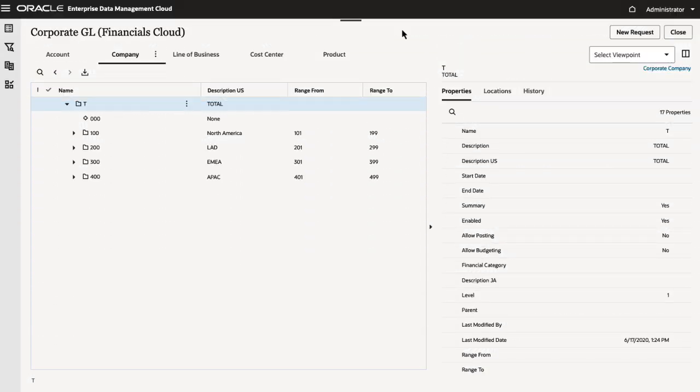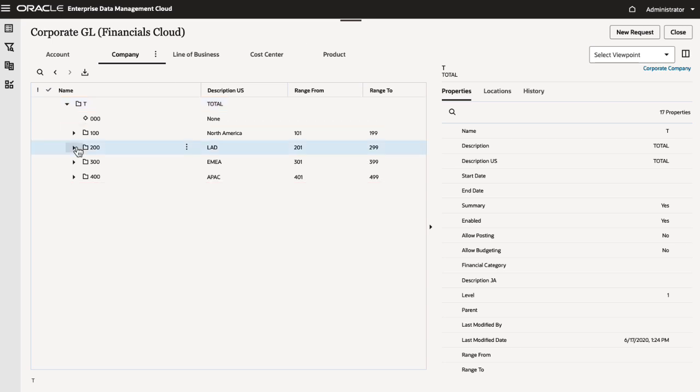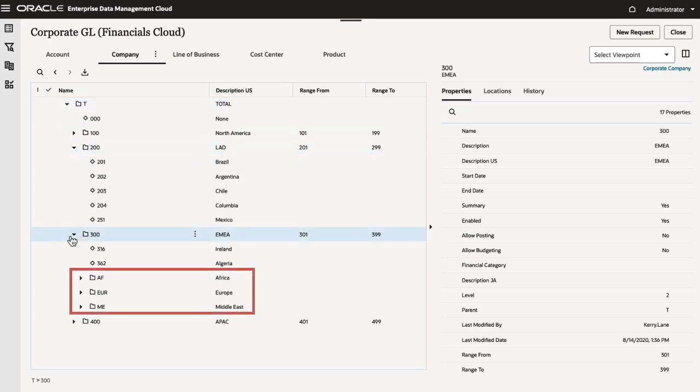In this Financials Cloud viewpoint, notice that these parents have numeric ranges defined. Ideally, all children should be within the parent's defined range, but currently this rule isn't enforced.